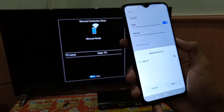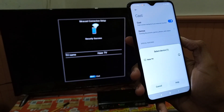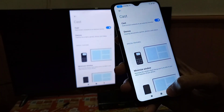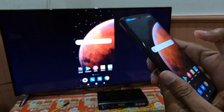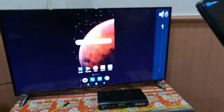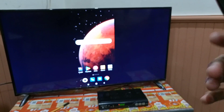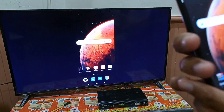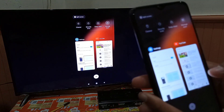Once connected, whatever you do on your mobile phone will appear on the TV. Notifications will not appear on the TV — they stay private and you can only see them on your mobile phone. That's what Xiaomi does. Now we'll open YouTube to demonstrate.